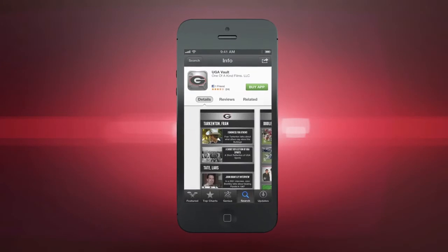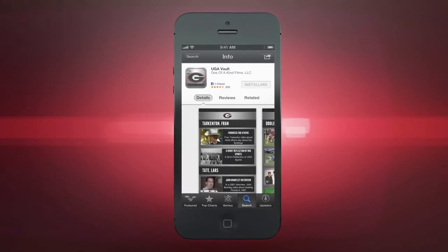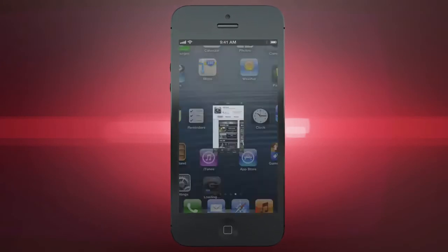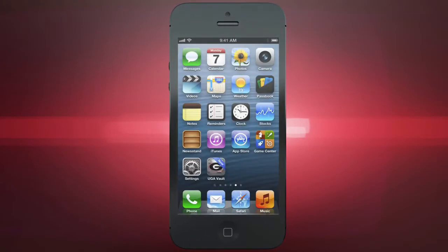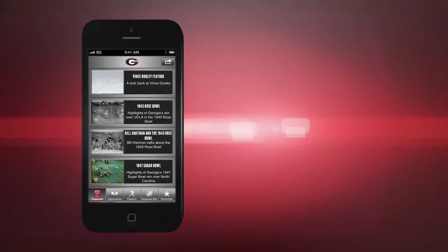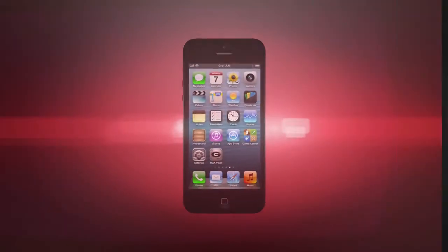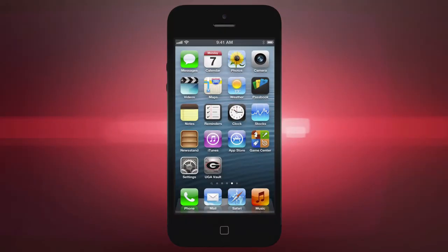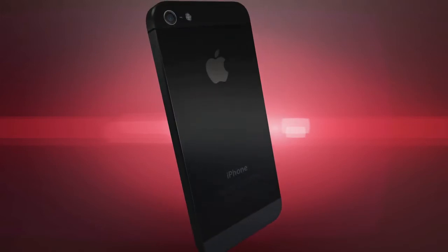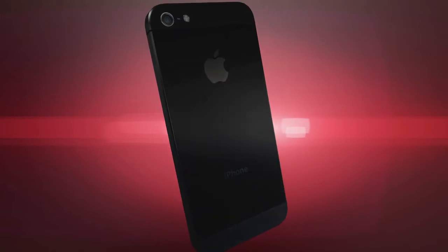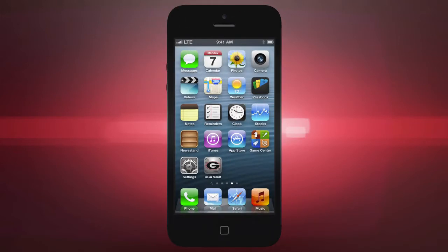To get started, download the UGA Vault from the iTunes App Store and install it on your iPhone, iPod Touch, or iPad. You can use the UGA Vault on a 3G or 4G connection. Keep in mind, however, that the app functions best when on Wi-Fi or, if you're using an iPhone 5, an LTE connection.